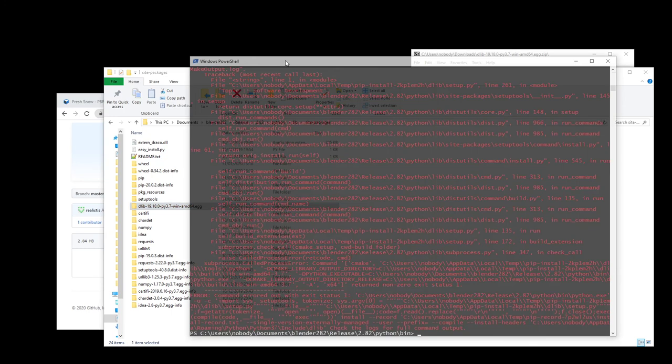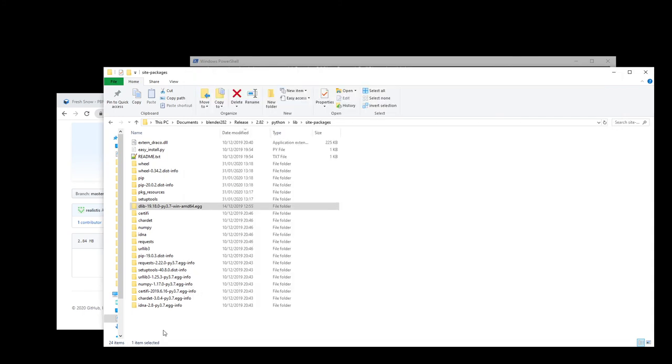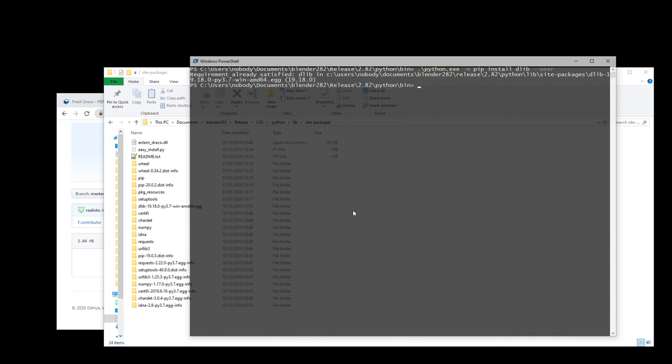So now that you've copied the dlib folder within the site packages inside the library folder, you can simply install it with the Python command. So pip install dlib user. And it will say that the requirement is already satisfied because it can see the dlib library egg within the library site packages folder. So from there, you can follow up with the other video to install the Python scripts and run the open CV. Hope you have a good time with that.